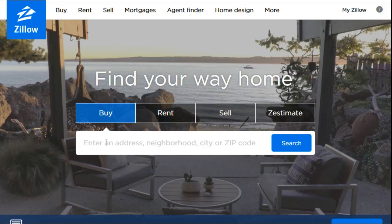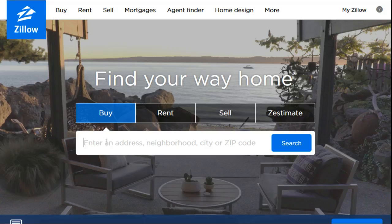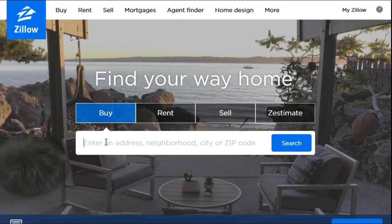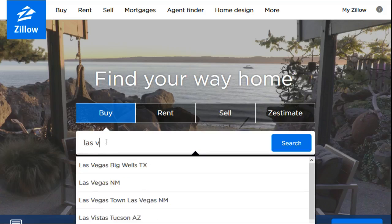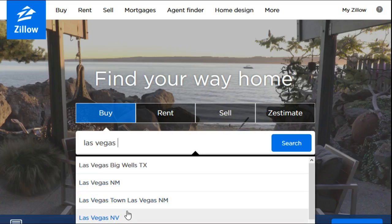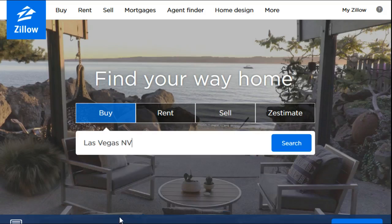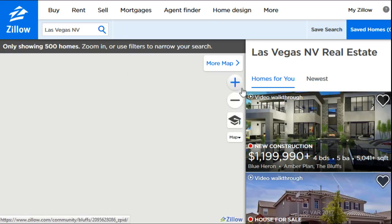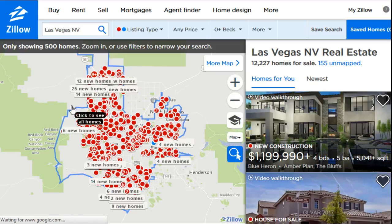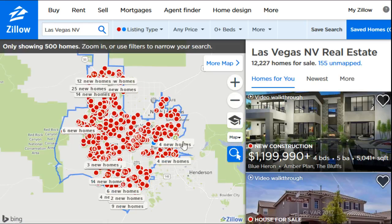You can type in an address, a neighborhood, a zip code, or a city. We're going to be looking for a two-bedroom, two-bathroom house in Las Vegas between $100,000 and $200,000, so we'll type in Las Vegas and it'll pop down in the dropdown area. NV is going to be for Nevada, so we'll click on that and it's going to take us to this page where you can see a blue outline showing the Las Vegas city limits.